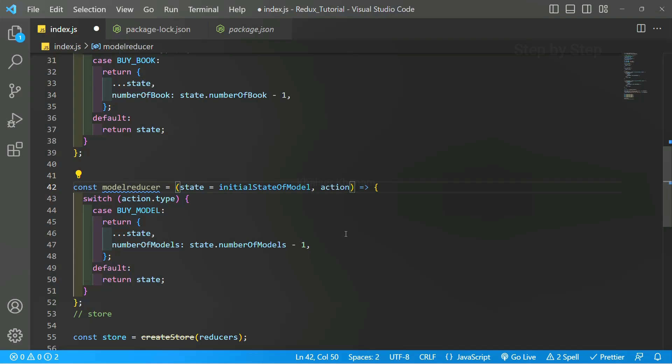Just practice this: how to create multiple reducers, how the values should be passed, and how the data should be displayed. In the next session we will see how to combine all the reducers.